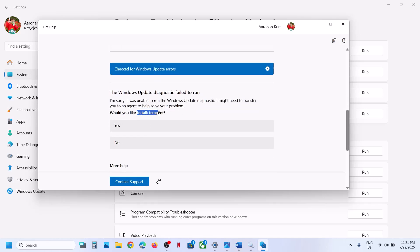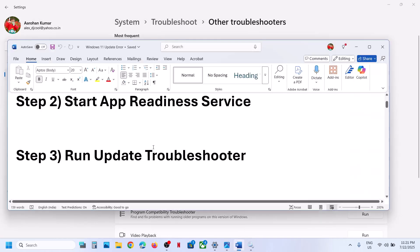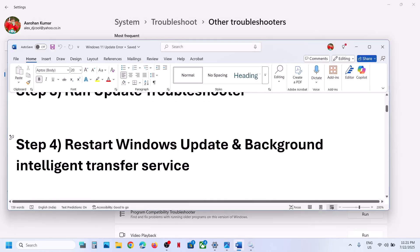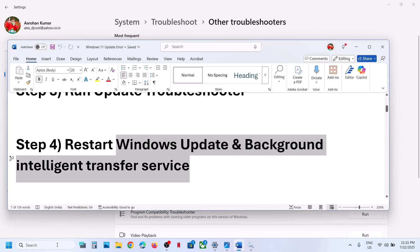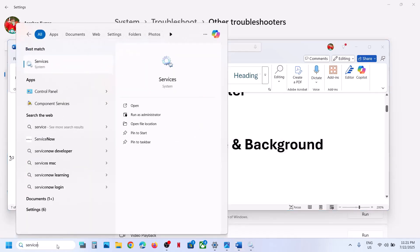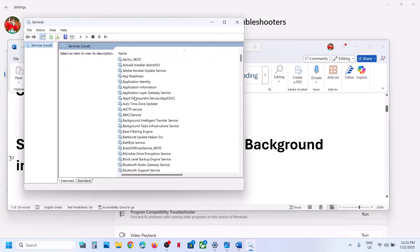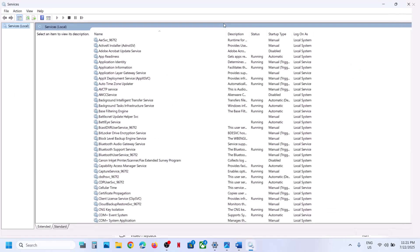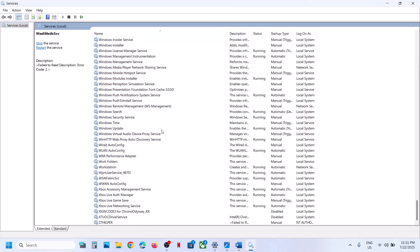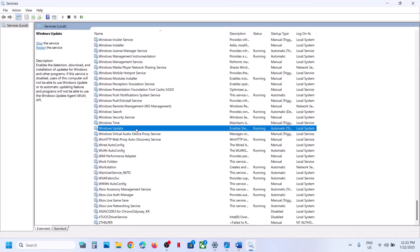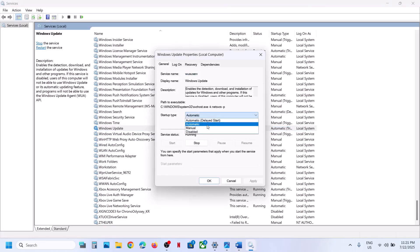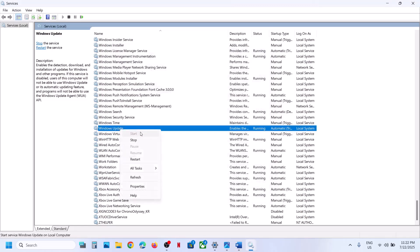The next step is to restart the Windows Update and Background Intelligent Transfer services. Type 'services' in the Windows search box and click on Services. Find Windows Update in the list, double-click on it, set it to Automatic, click Apply, click Start, then click OK. With it selected, right-click and click Restart or Start.